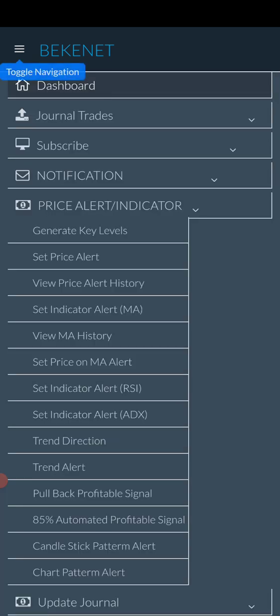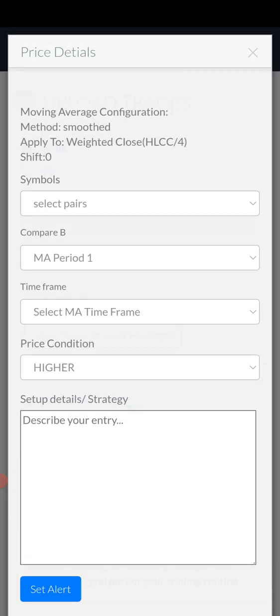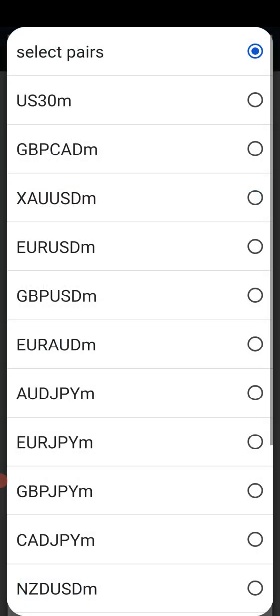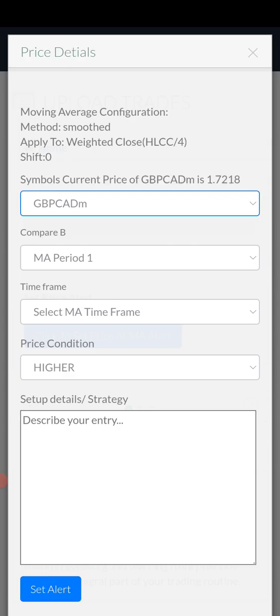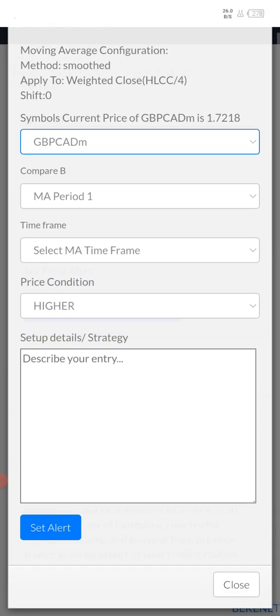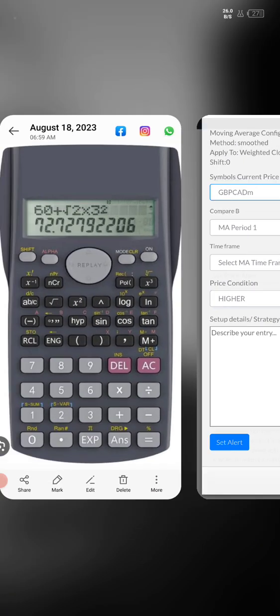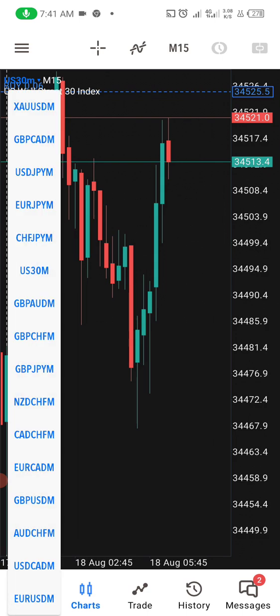Today I'm going to show you how to use Beckennet Trading Journal to set price against any moving average on your chart. Once you click 'Set Price on Moving Average,' the menu will appear. You can select any currency pair of your choice — let me select GBP/CAD. At the top, the current price must appear. If the price does not appear, the system cannot carry out that function.